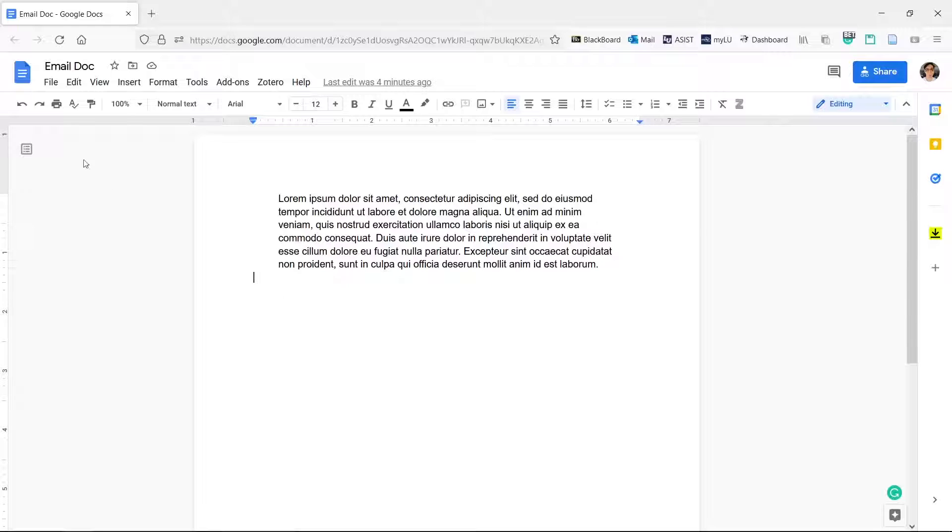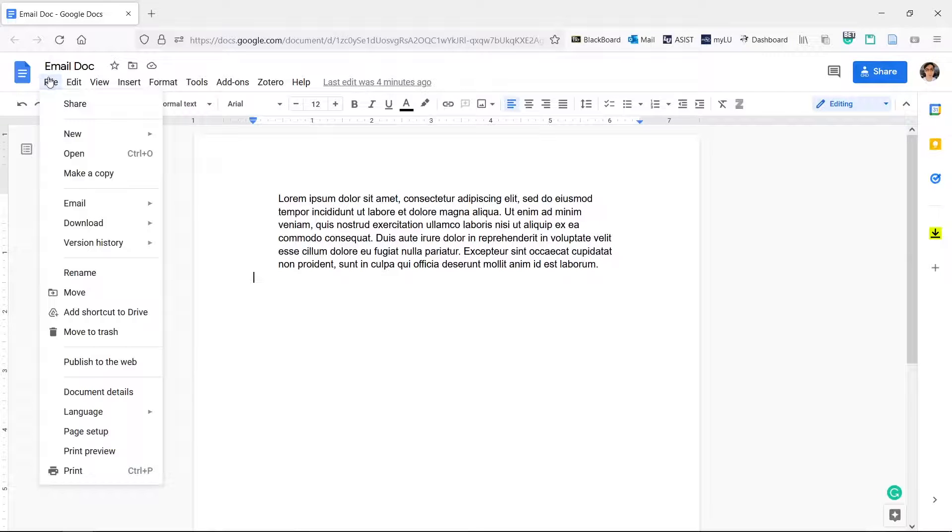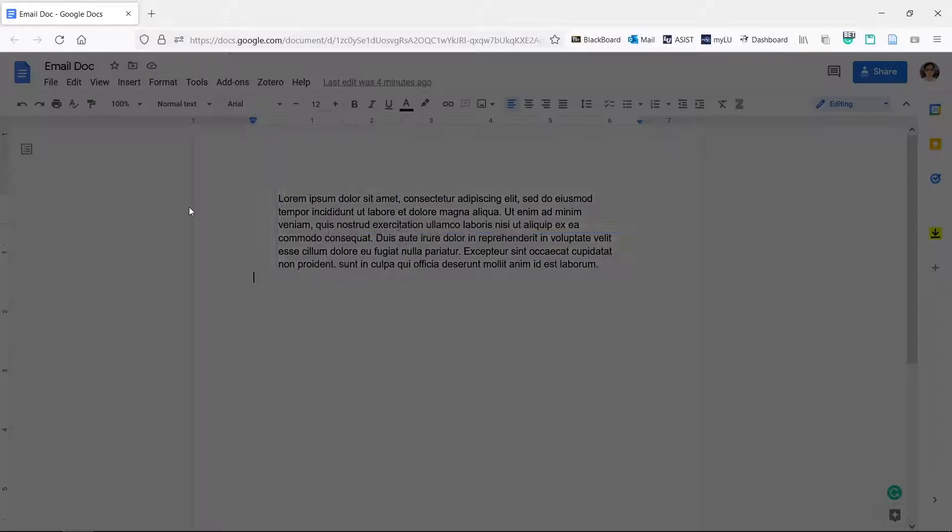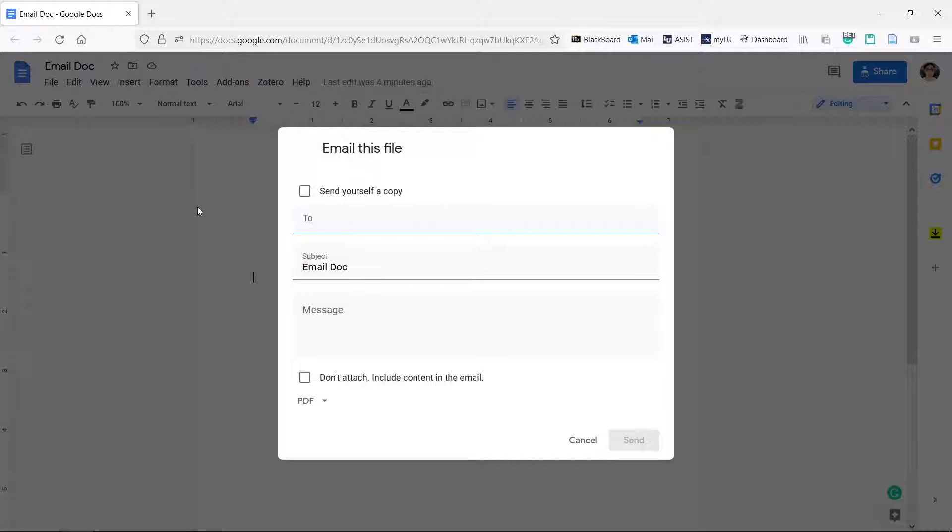Click file, email, email this file. If you want to send yourself a copy, check the first box.